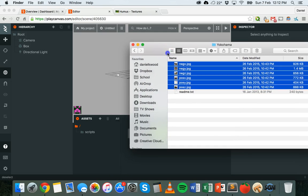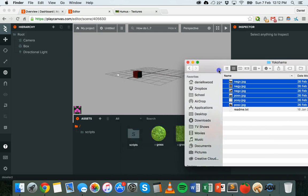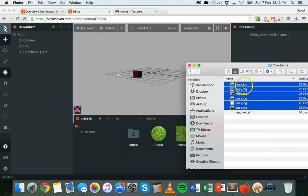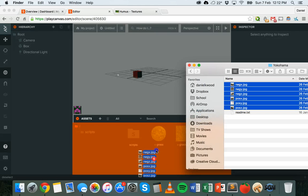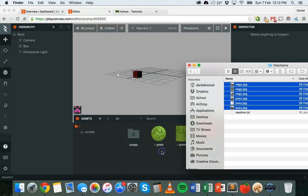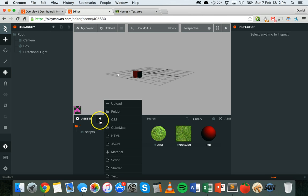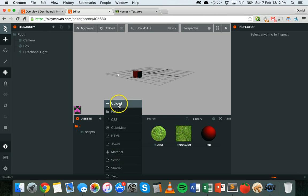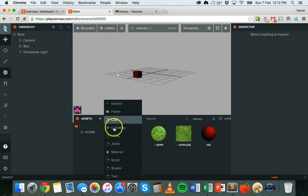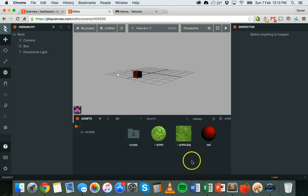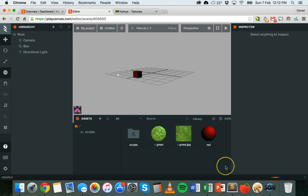This is the folder that I've got all of the images in from that cube map. All I need to do is drag those images into my assets panel here, or alternatively I could just click on add asset and then upload from there.